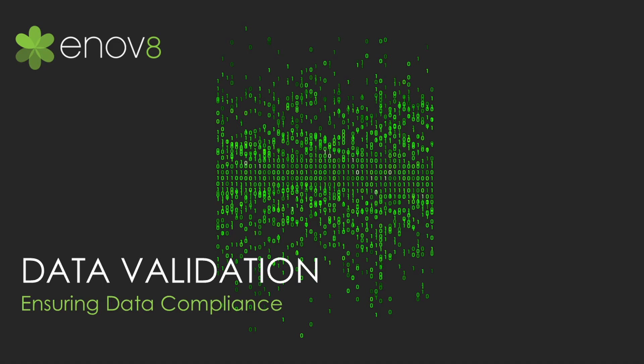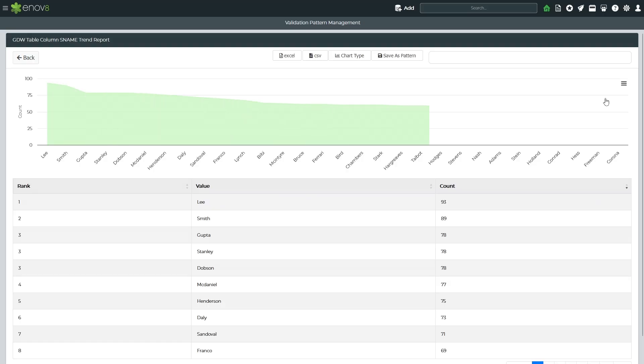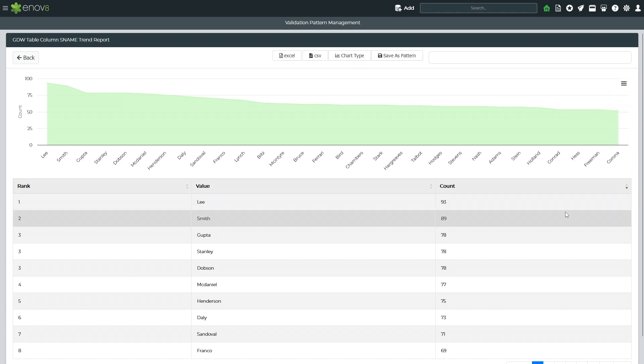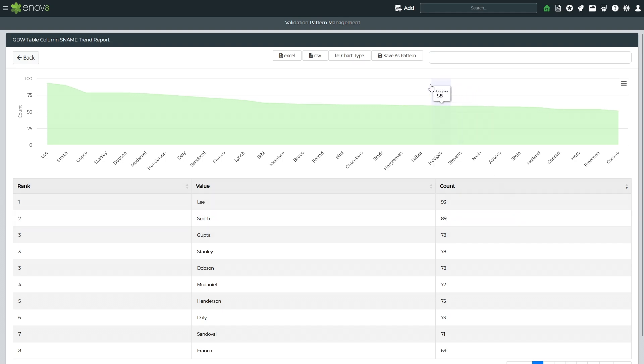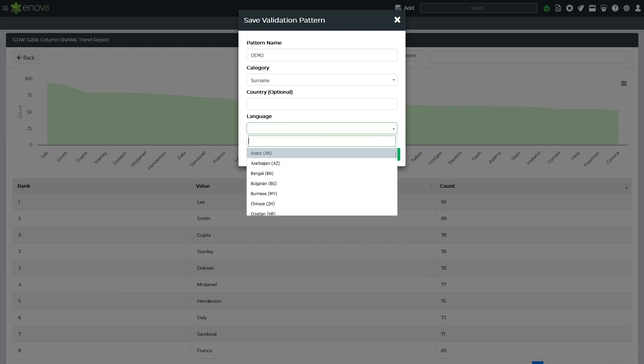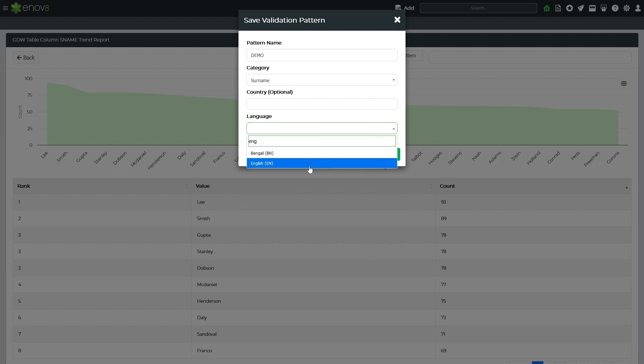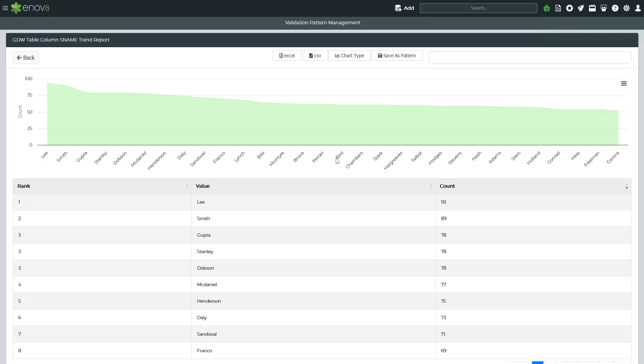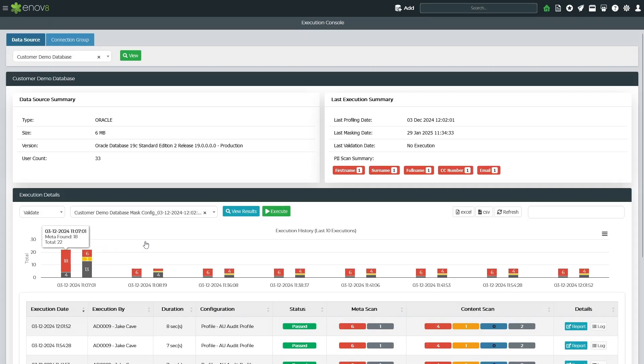The last step in the Innovate TDM process is validating that the data source contains no production data that may have been missed during masking. Validation is performed by establishing patterns that exist within your production datasets. For example, consider last names. How many instances of Smith are present compared to other last names like McDonald, Lee, or Gupta? These pattern distributions can then be used to scan and validate whether any columns were inadvertently excluded from masking and therefore still contain production data.